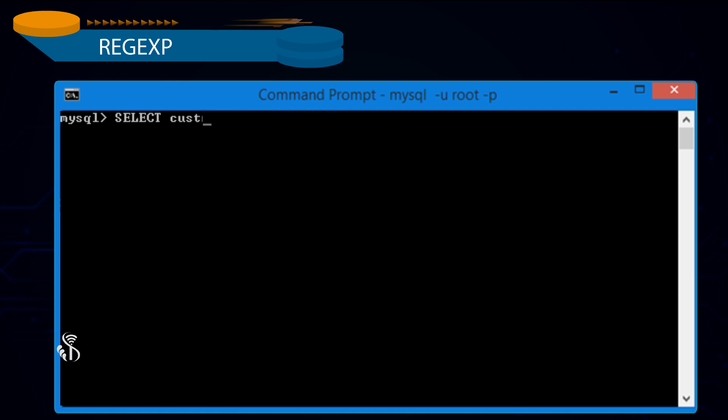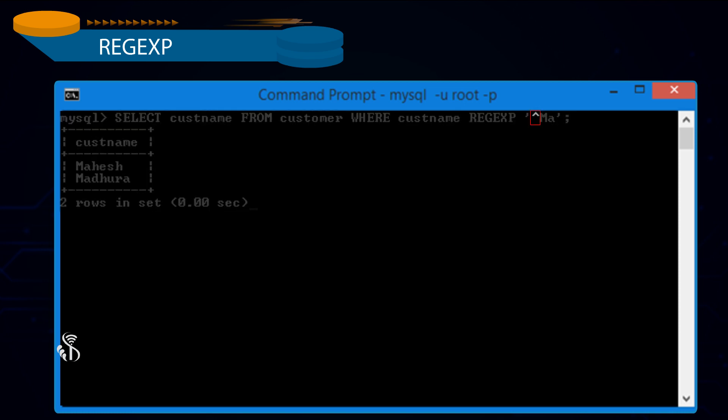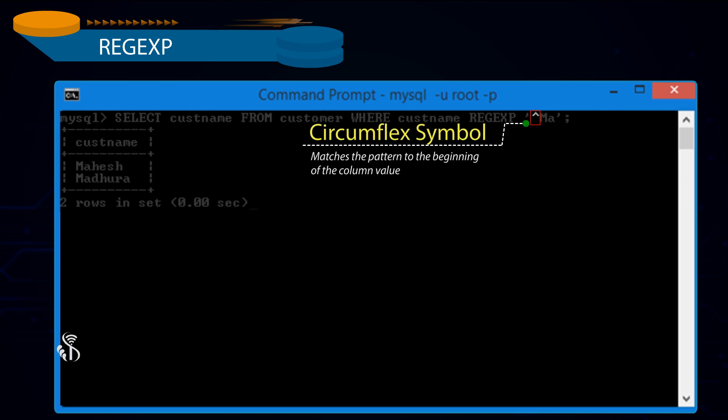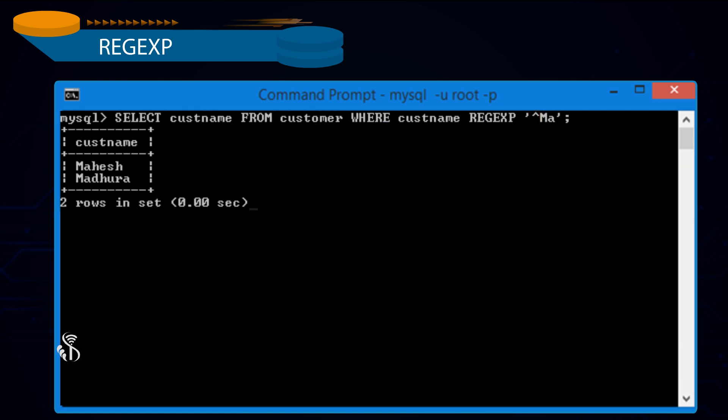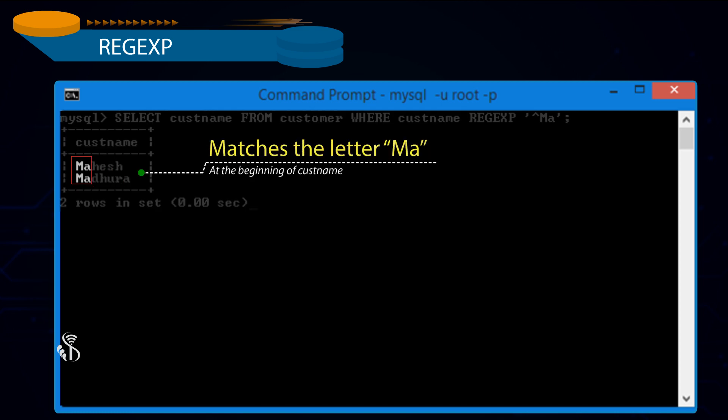Select Customer Name from Customer where Customer Name Regular Expression '^ma' semicolon. The circumflex symbol matches the pattern to the beginning of the column value. In our case, customer name matches the letter ma at the beginning of customer name.